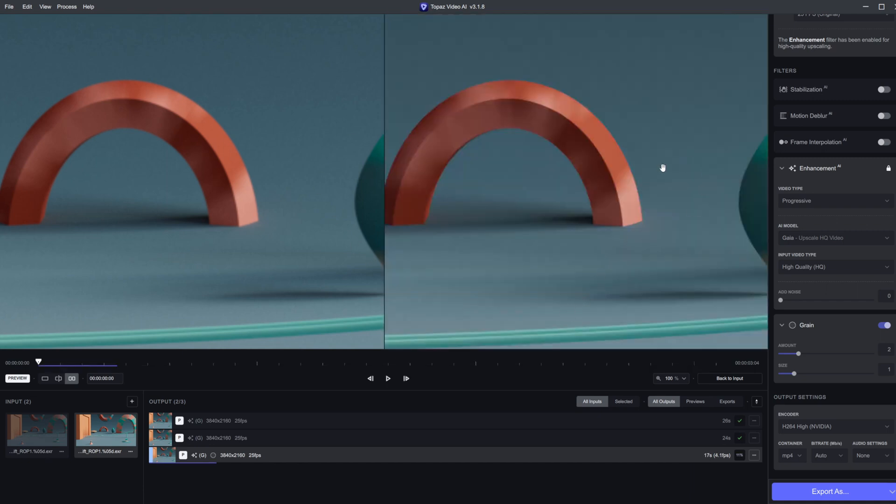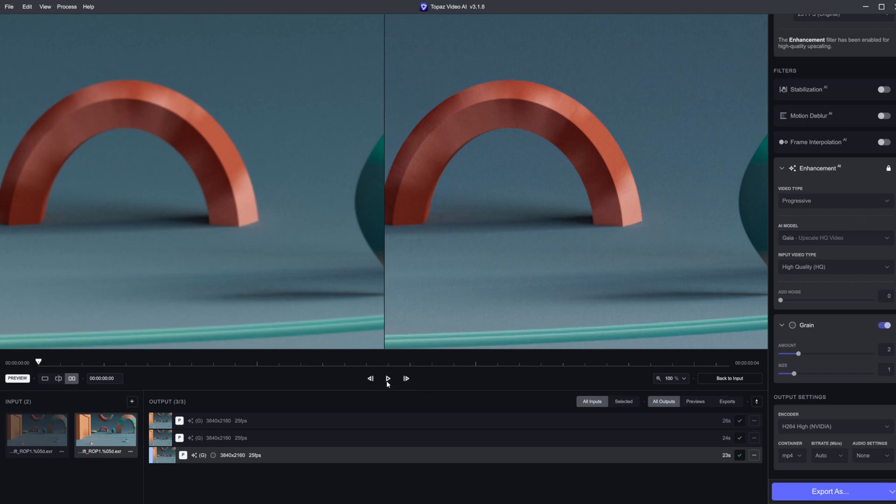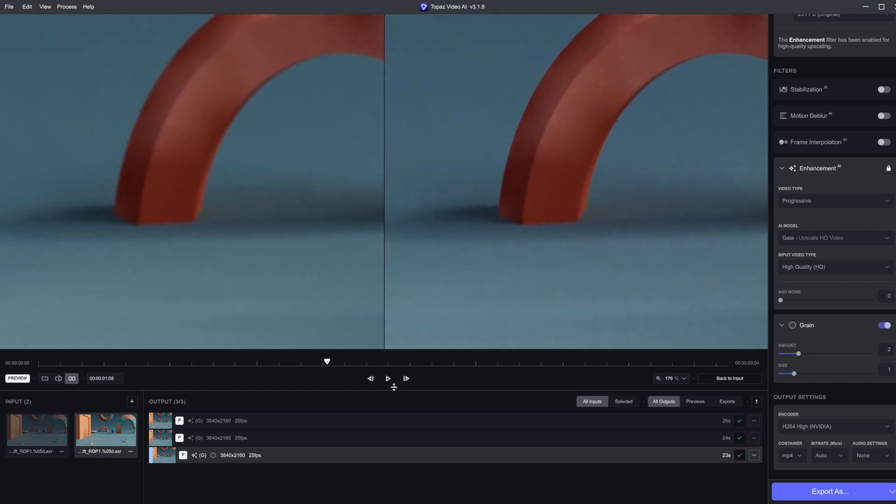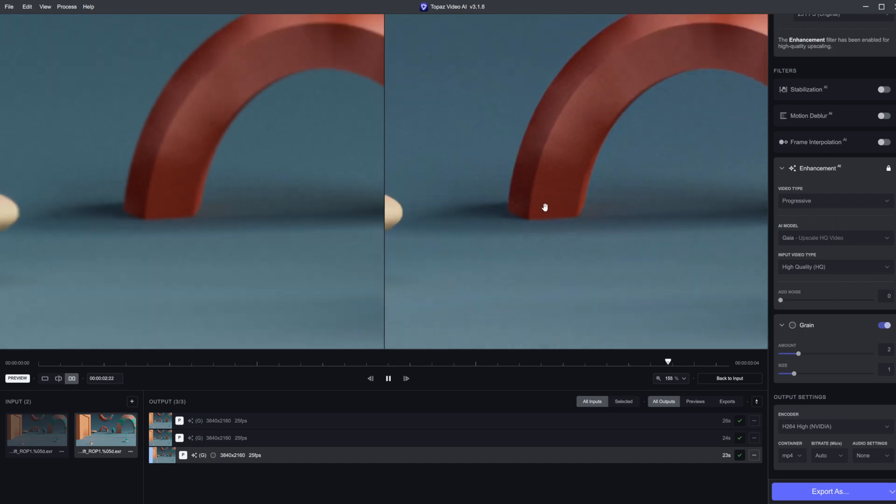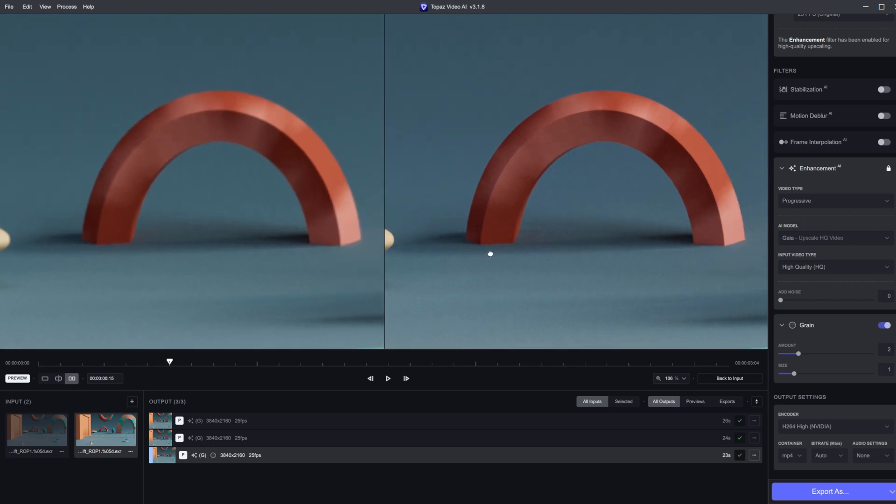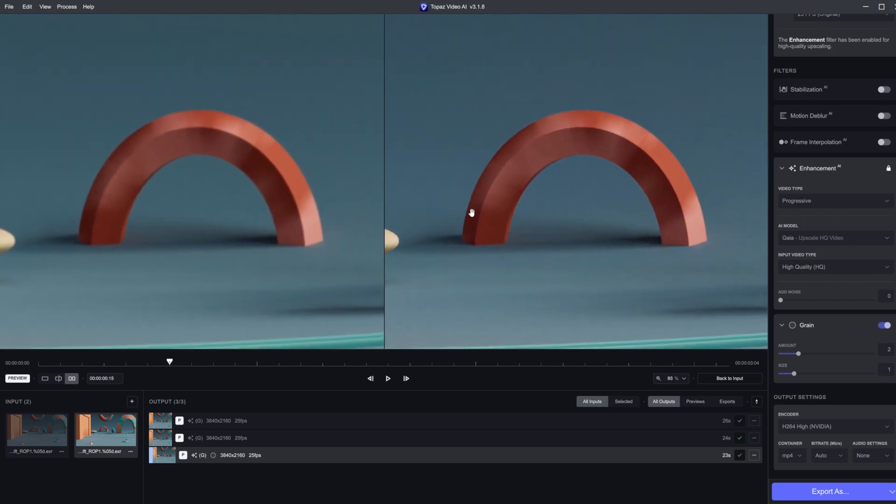This should add some noise back in to give us that unified look back to the actual render. This is something I would do in post instead of actually in the software, but it does a pretty decent job. You can change around all the different settings. It's kind of hard to tell because it was a little noisy from the start, but there is some noise going on. The size is a little small, probably not coming across well on YouTube.